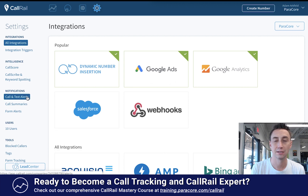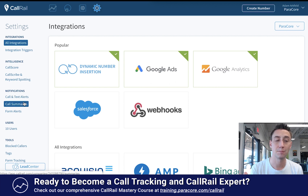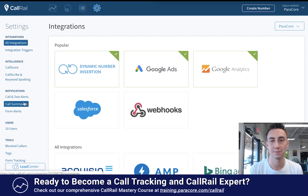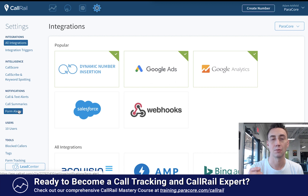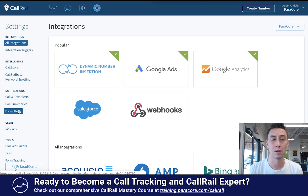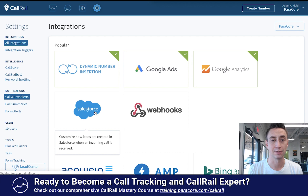The first is call and text alerts — these are basically alerts that are on the fly and happen right when something occurs. The second is a summary that happens at the end of the week, daily, monthly, or something like that, showing you a snapshot of all the activity. And then there are form alerts — CallRail integrates with forms on your website and you can be alerted when a form is submitted. I'm going to go through all three of these; form alerts is actually really cool and will be the last one we look at.